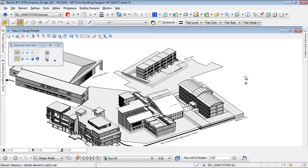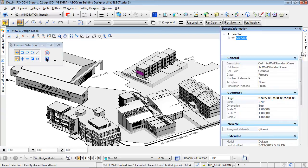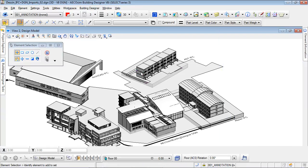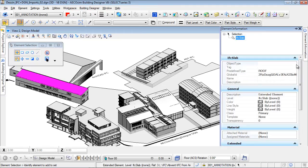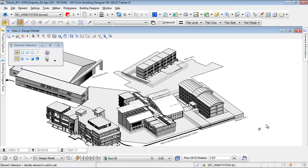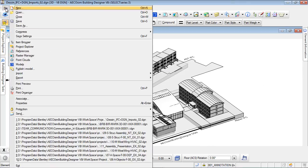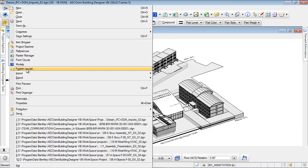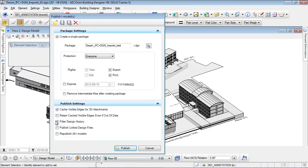IFC entities are clearly identified. Here I select a wall which belongs to a Navisworks model, then one from AutoCAD Architecture, and finally a slab from ARCHICAD. Now that we have all the different models imported, we can generate an aggregated iModel gathering the different models and all the information they contain. We can create a single package, and for security reasons we can also request a password or a certificate.